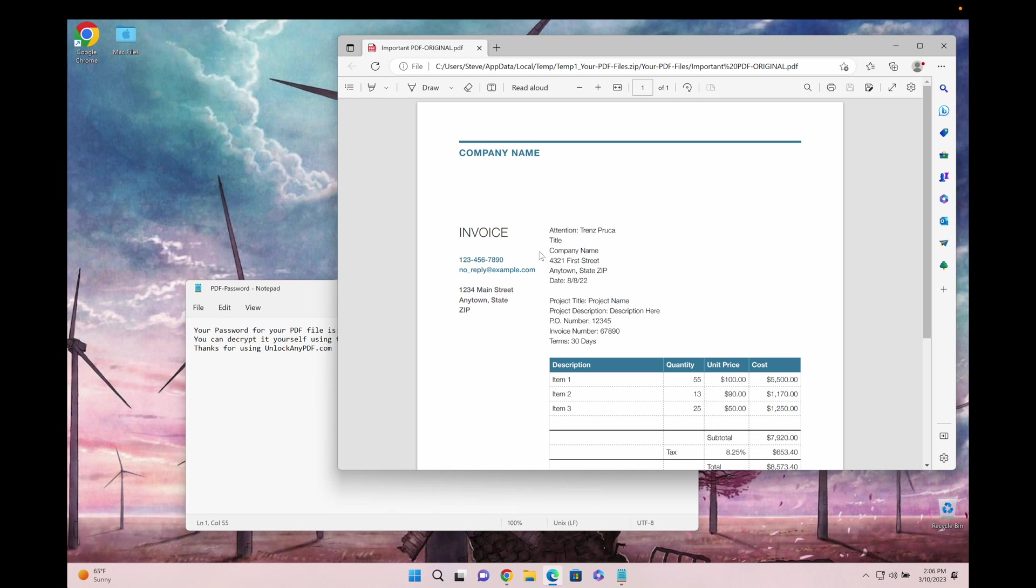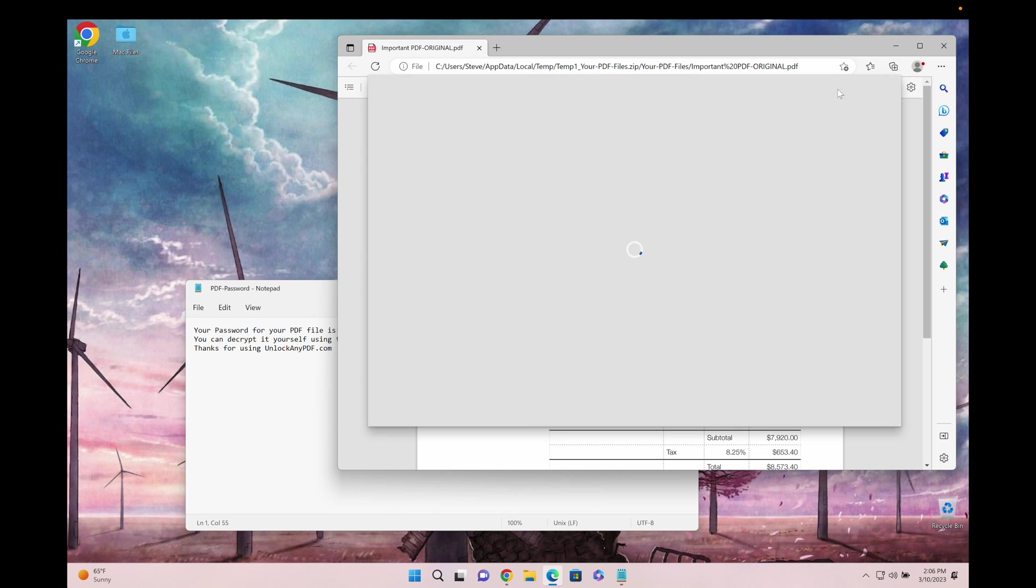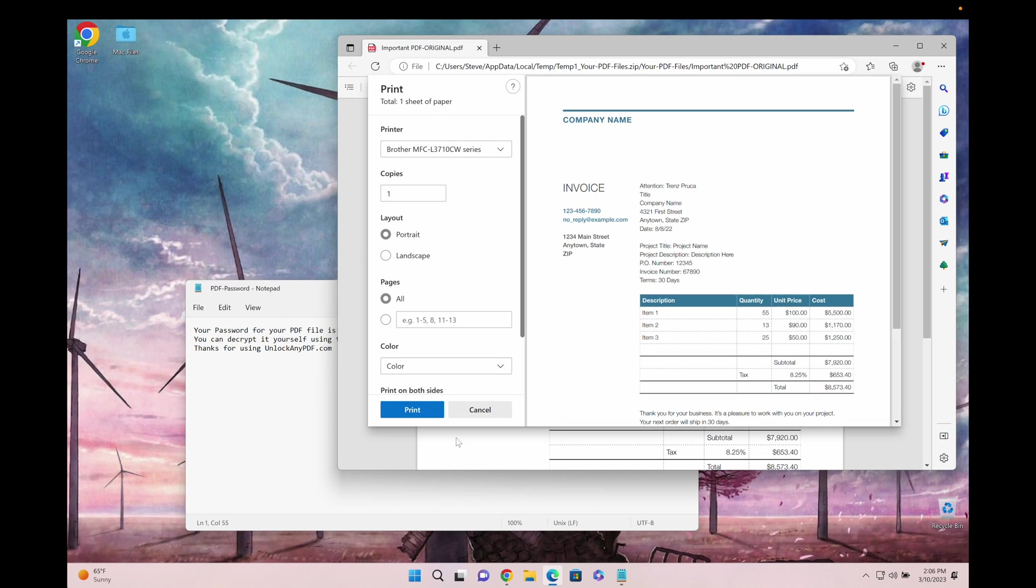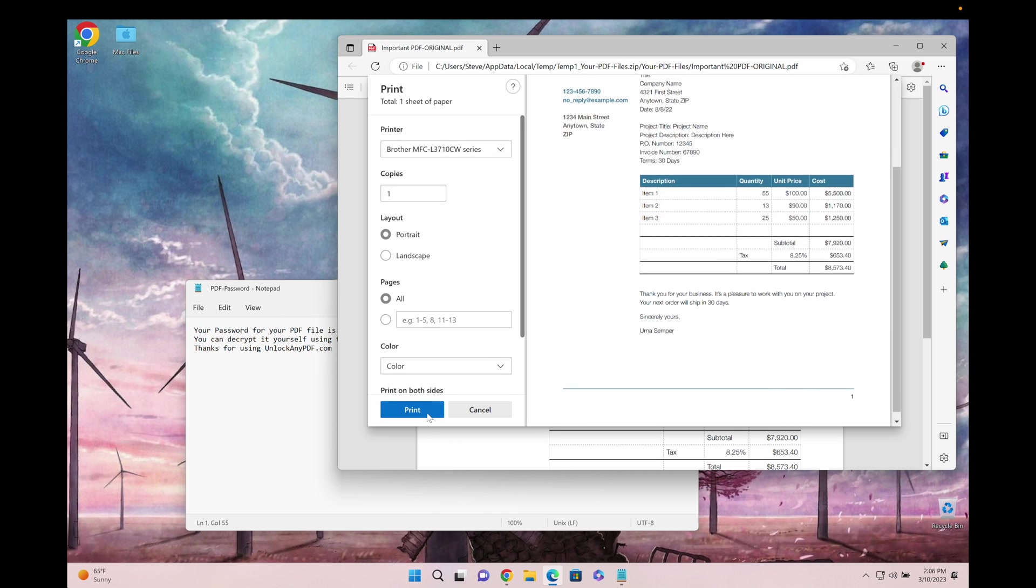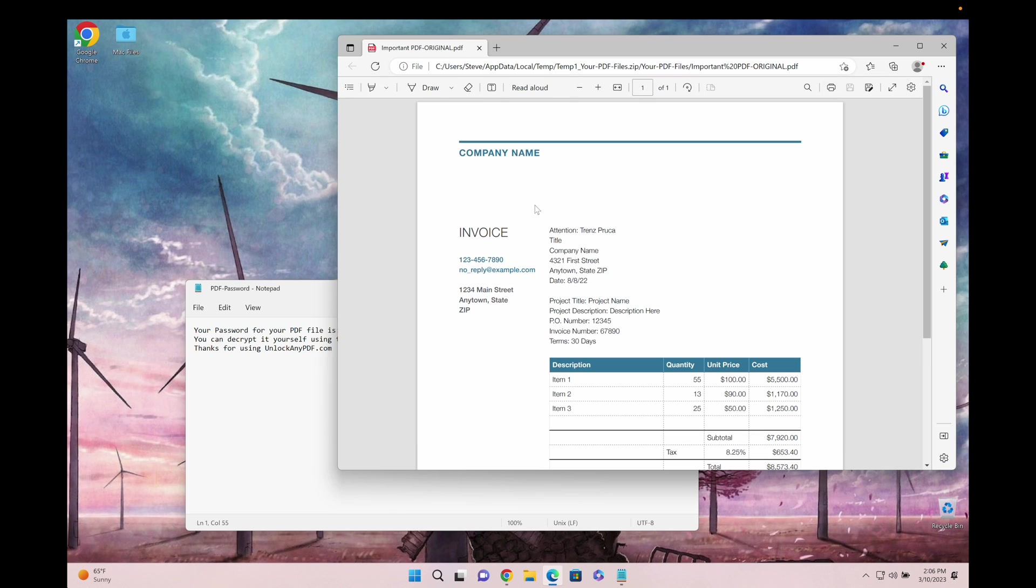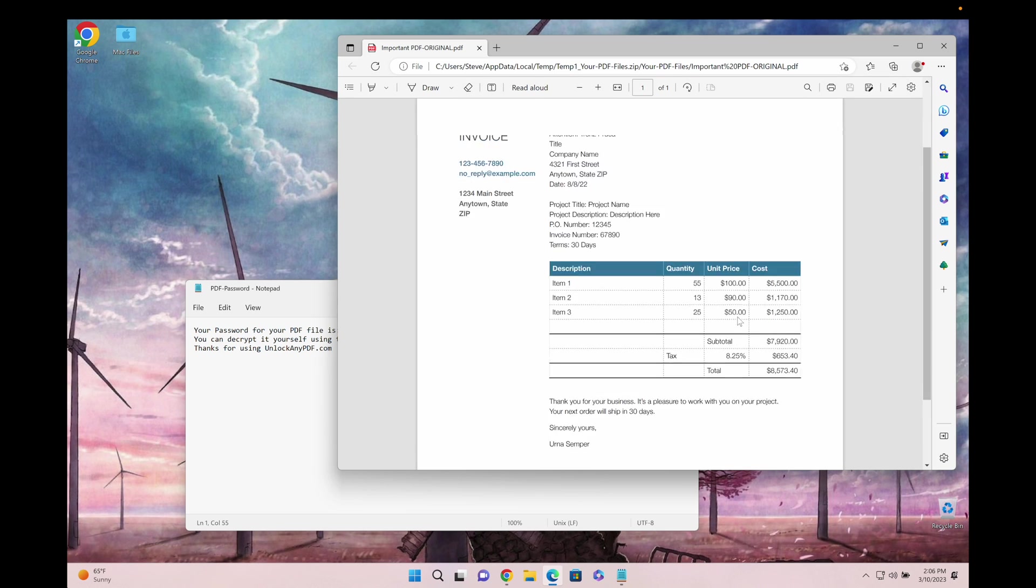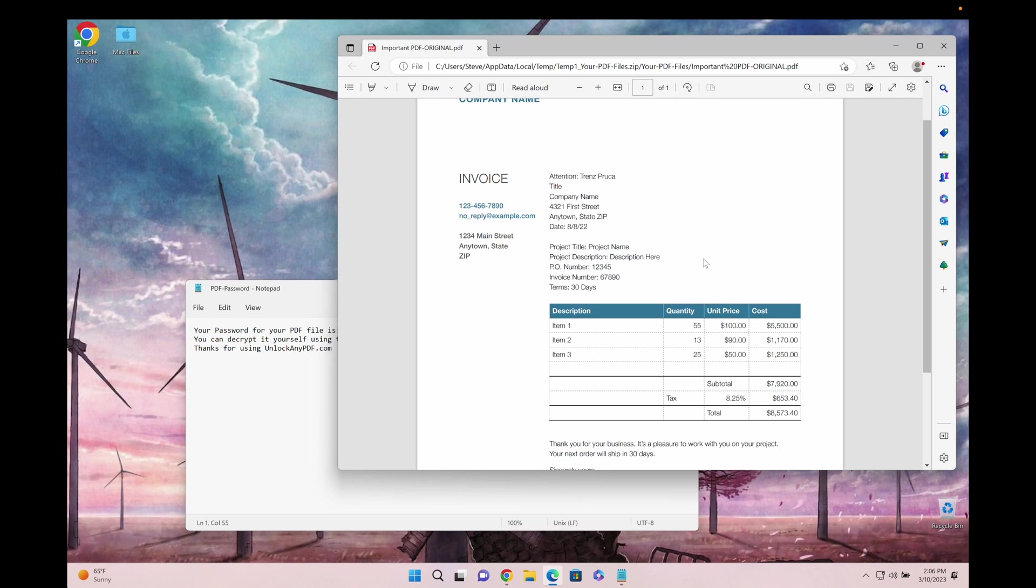As you can see here, the file unlocked. You can do whatever you want with it now. You can print your file, add text to it, or do whatever you want. It's an unlocked PDF file that works like any other PDF file.